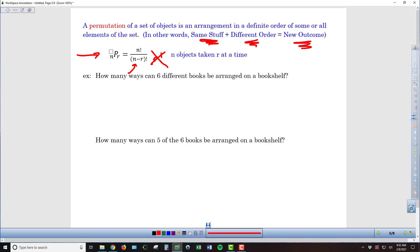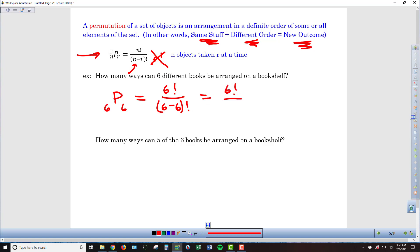In the first example, how many ways can six different books be arranged on a shelf? We have N equals 6, and since the order in which we place the books on the shelf matters, we're talking about a permutation. Our R value is also 6 since we're choosing all 6. So we get 6 factorial over 6 minus 6 factorial, which is 6 factorial over 0 factorial — which equals 1 — giving us just 6 factorial: 6 times 5 times 4 times 3 times 2, which equals 720.